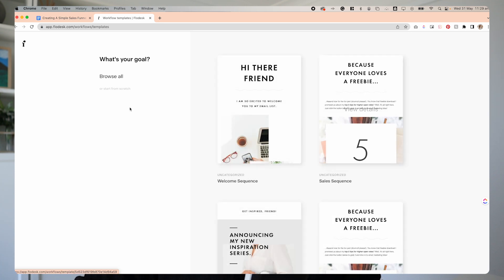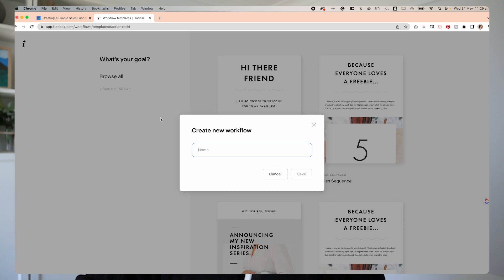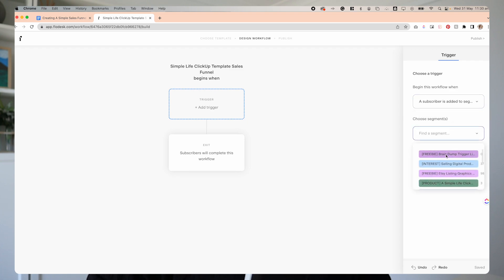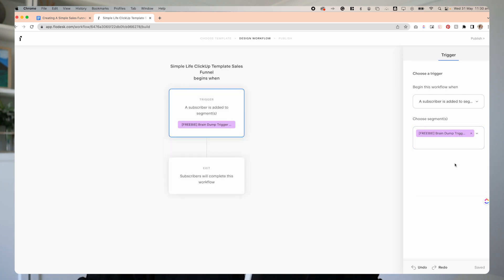Once we've done that, we can come back out and it's time to build the actual workflow — this is the fun stuff I was waiting to do with you guys. We're going to come into Workflows and select New Workflow. In this instance, I'm going to opt to start from scratch, although Flodesk does have a lot of great templates you can use. We'll name it 'Simple Life ClickUp Template Sales Funnel.' The very first thing we need to do is add a trigger that's actually going to get someone into that workflow. In this instance, ours is going to be 'subscriber is added to a segment,' and we're going to select that freebie brain dump trigger list segment we created.